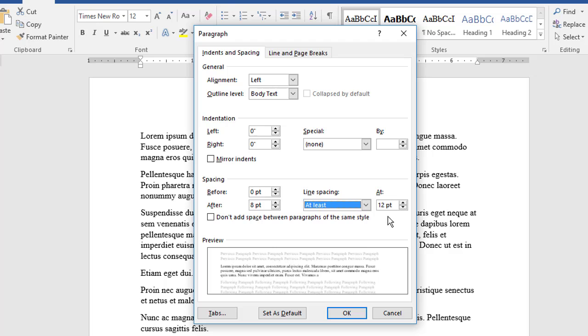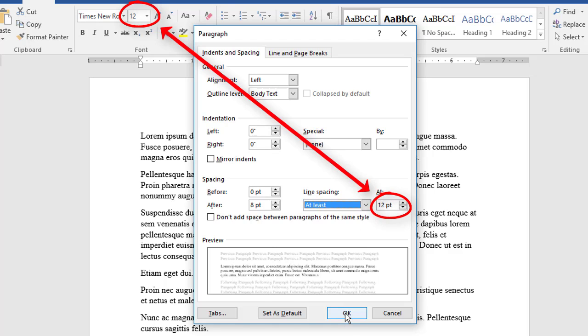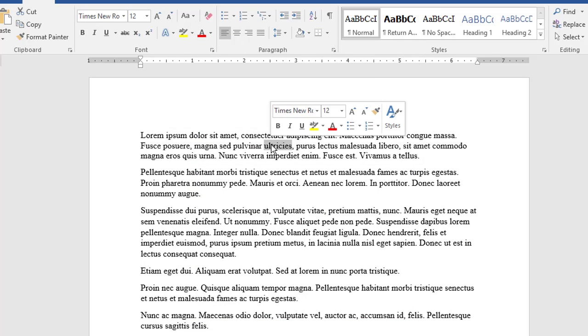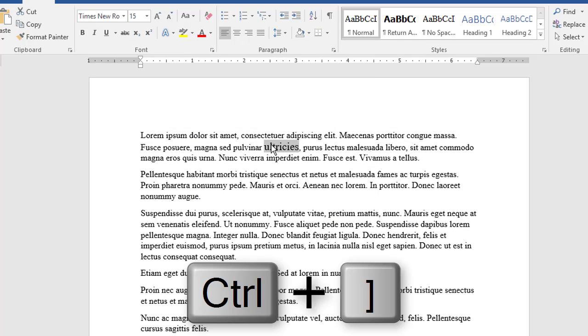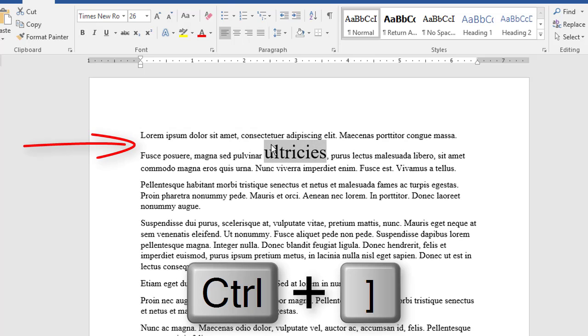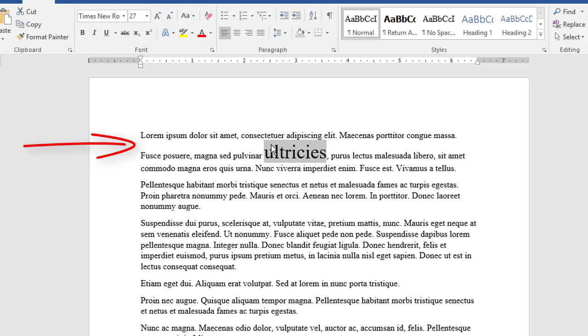For example, I'll set the line spacing here to at least 12 points, which is the same as the font size. The spacing looks fine, but if I select a word and increase its font size, you see that the line spacing adjusts accordingly. This is how the at least setting works.